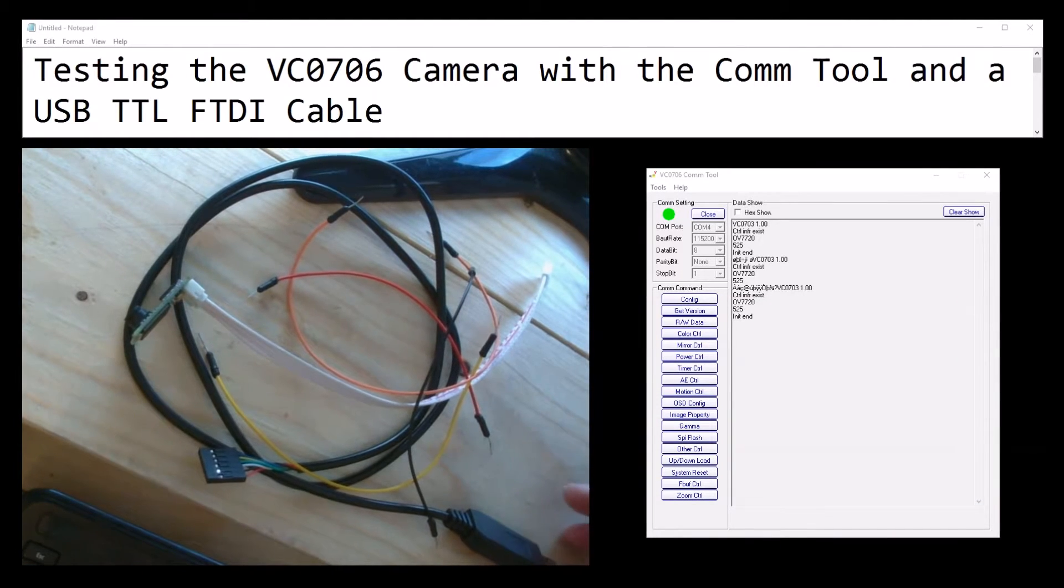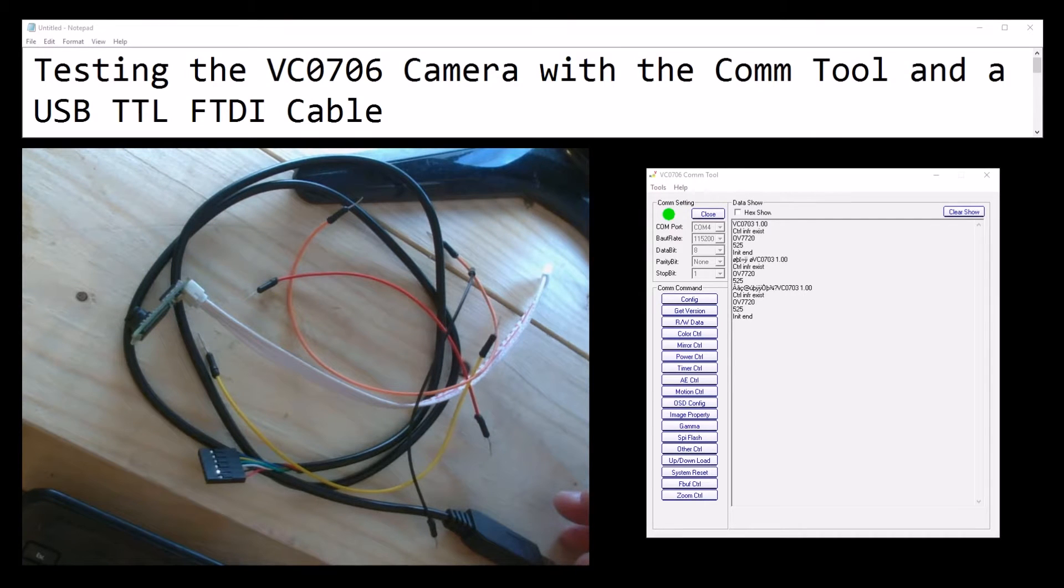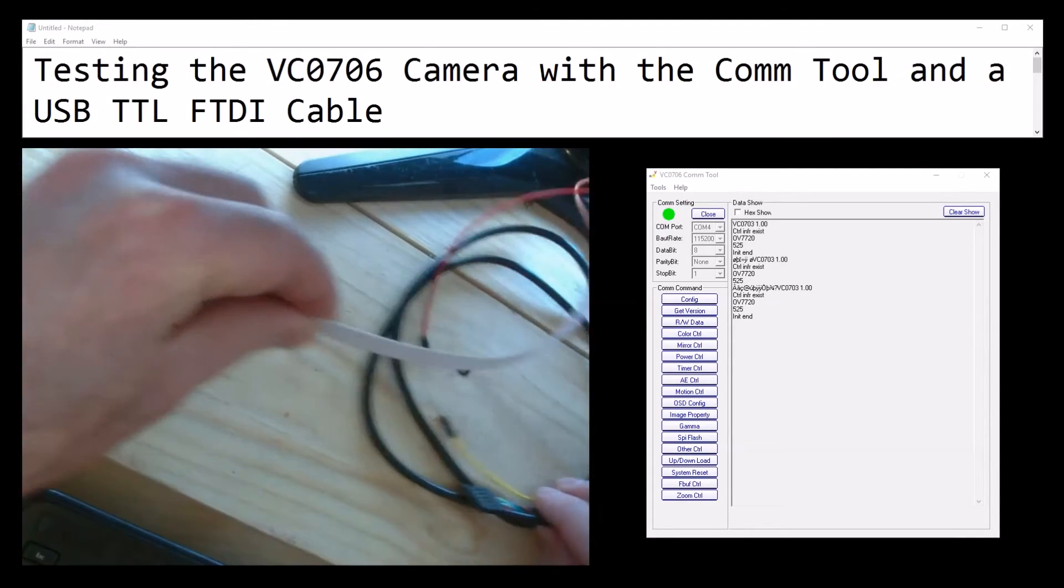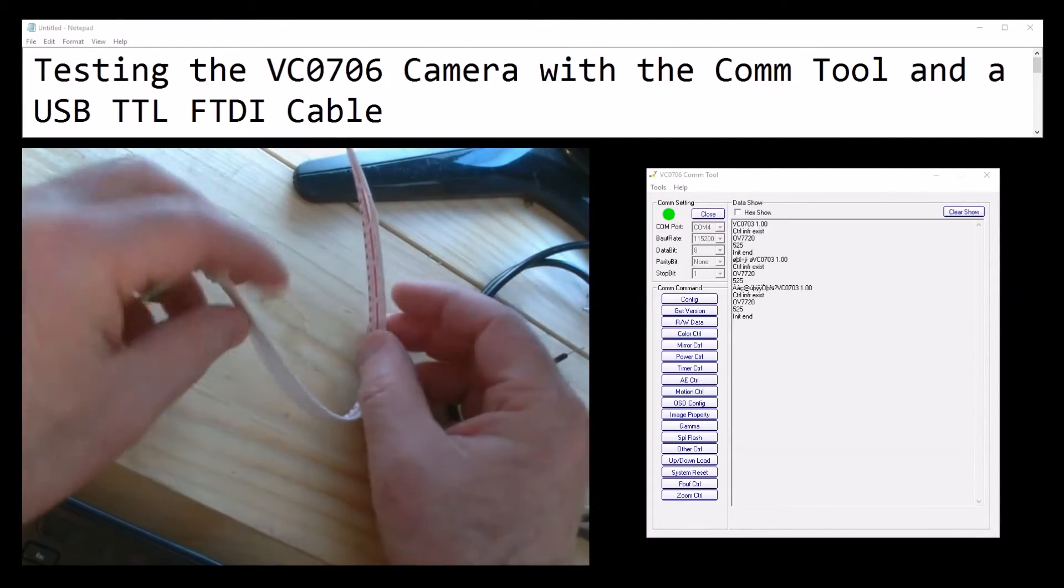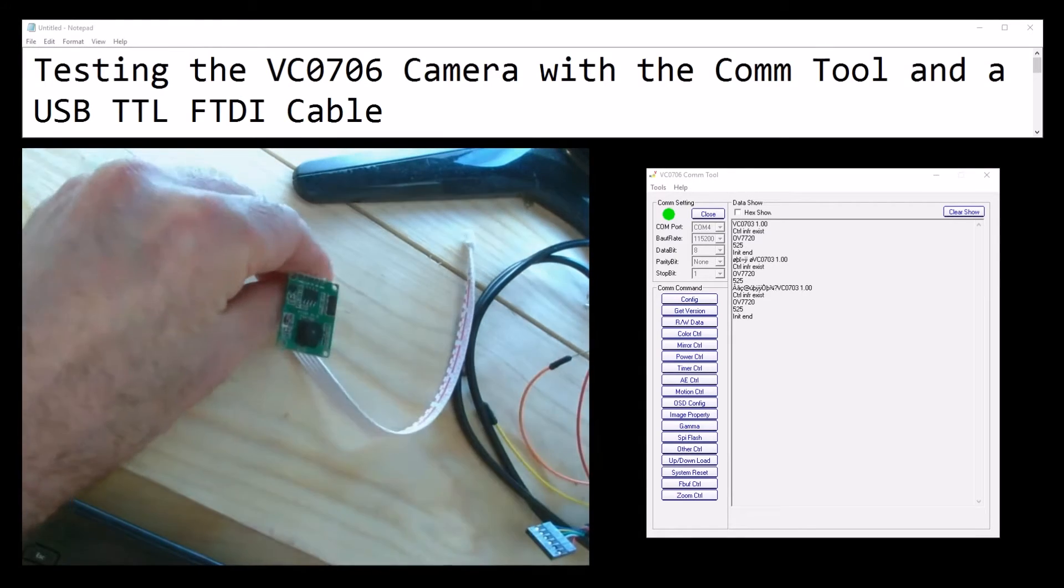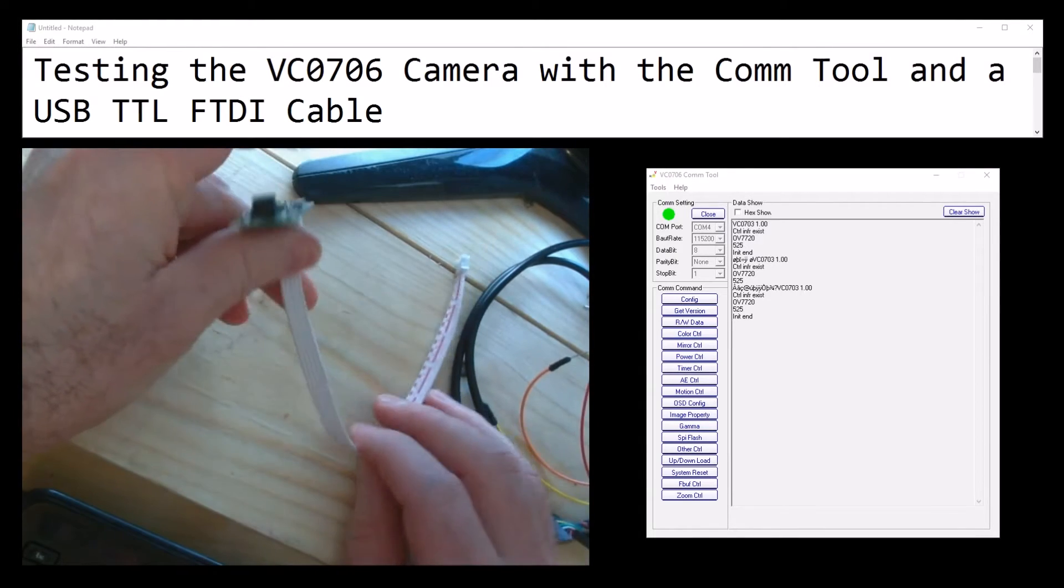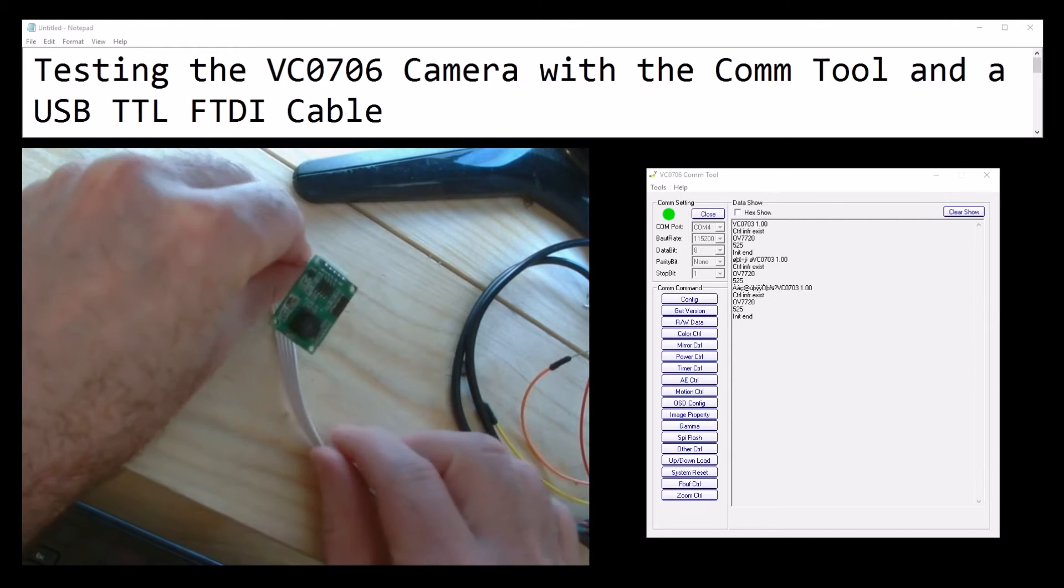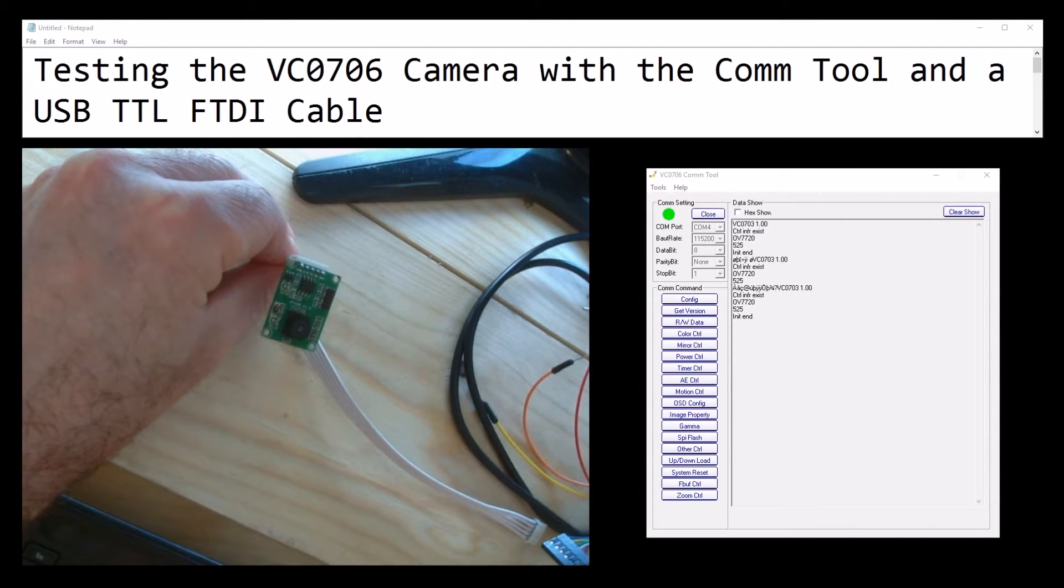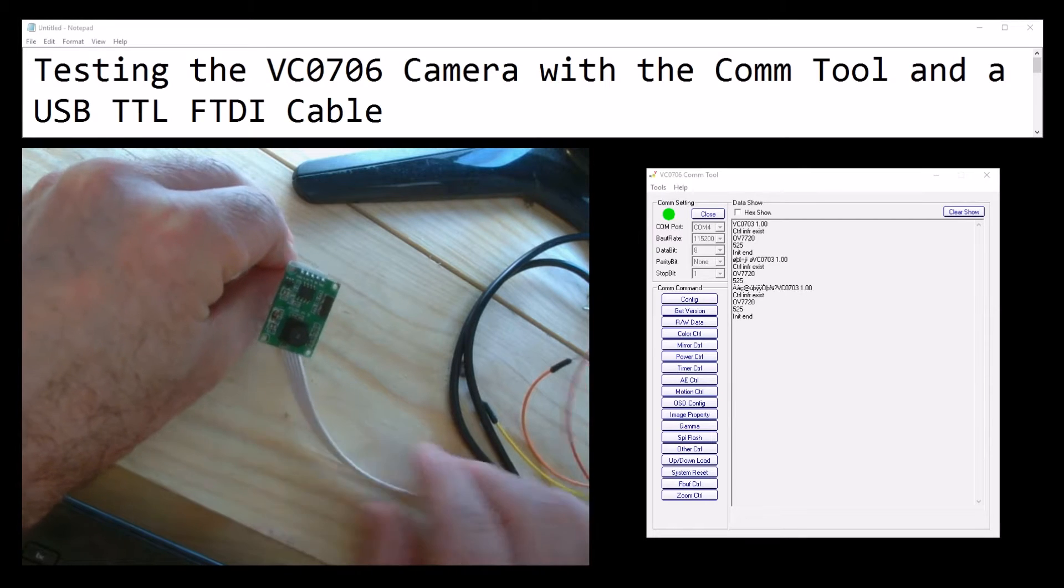Okay, testing the VC0706 camera with the comm tool and a USB TTL FTDI cable. This is the camera, and you can plug it into your Arduino, Raspberry Pi, or even your PC. Loads of people are having problems with it. There's an Adafruit version, but that's the same chip.